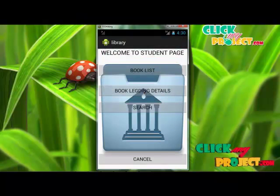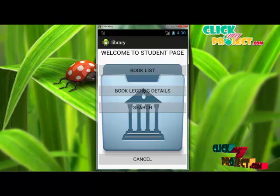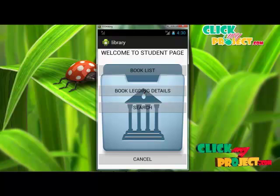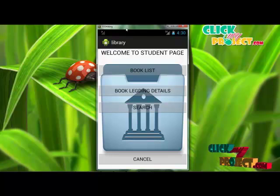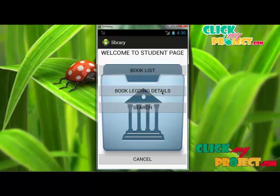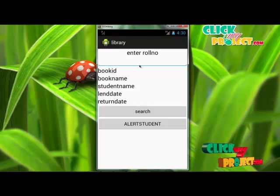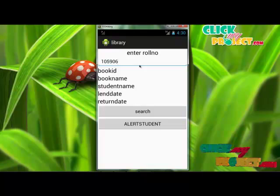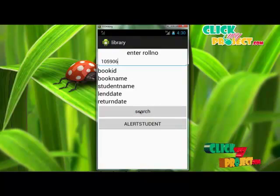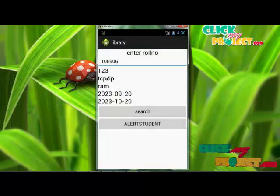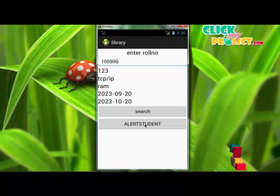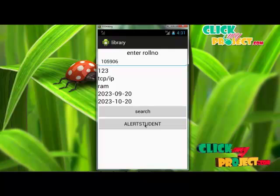The book lending details button is used to search the lending details of each user. First, the user clicks the book lending details button, and after that, the book lending details page will be opened. The user enters their ID in the edit text box. After entering the ID, the book ID, book name, student name, lender, and return date will be displayed in this format — click search and this information will be displayed. The alert student button is used to send an alert notification to the user who has lent books from the library management.